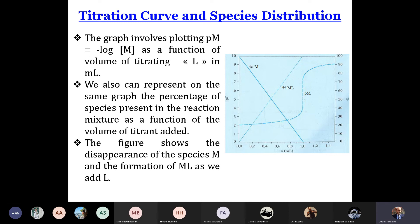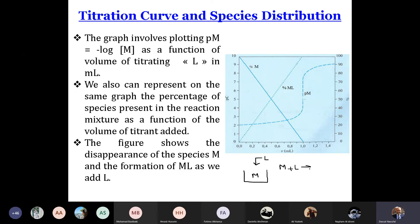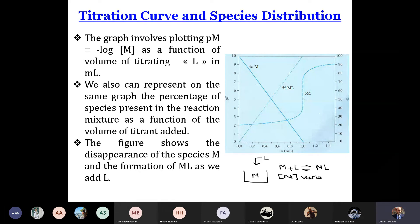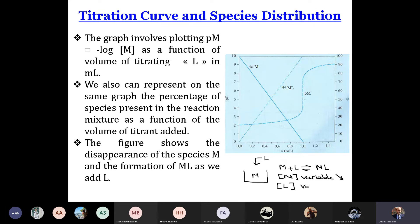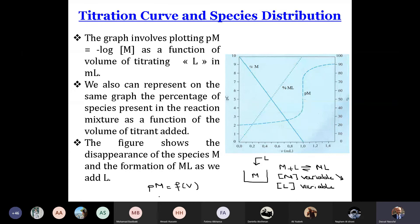We pass to the titration curve. We have a metallic center in the beaker, and from the burette we add L. So M plus L gives ML. The concentration of M is variable — it decreases — and the concentration of L is also variable in the medium. So we can write pM as a function of the volume added, or pL as a function of the volume added, depending on the type of exercise.